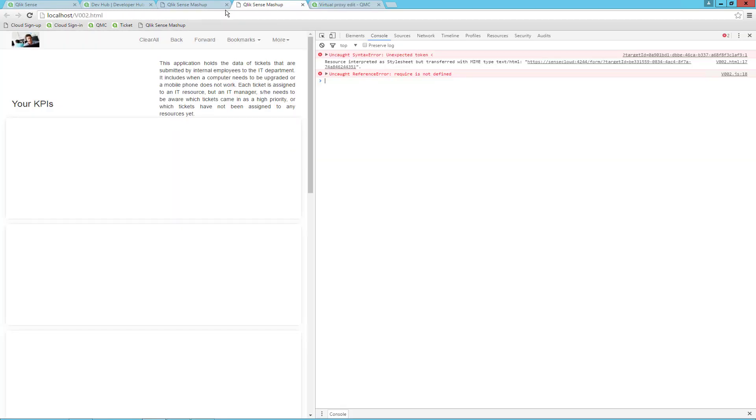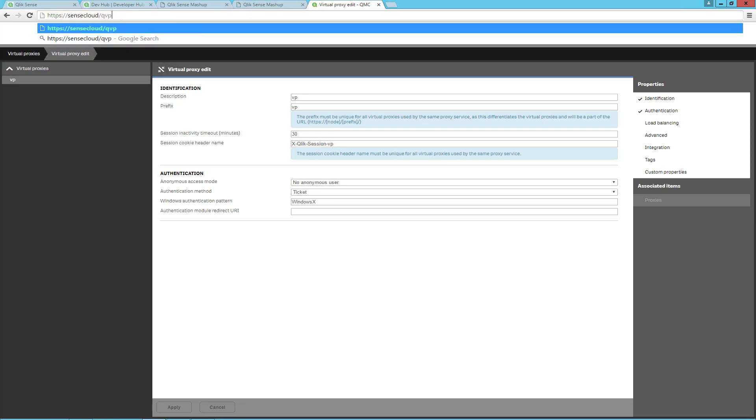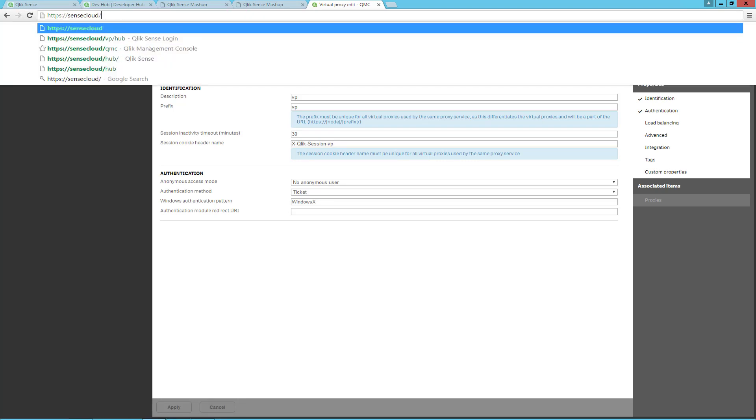Let's try to go to the URL, changing to access through our Virtual Proxy, and go to the hub. It asks for my credentials and I will log in.